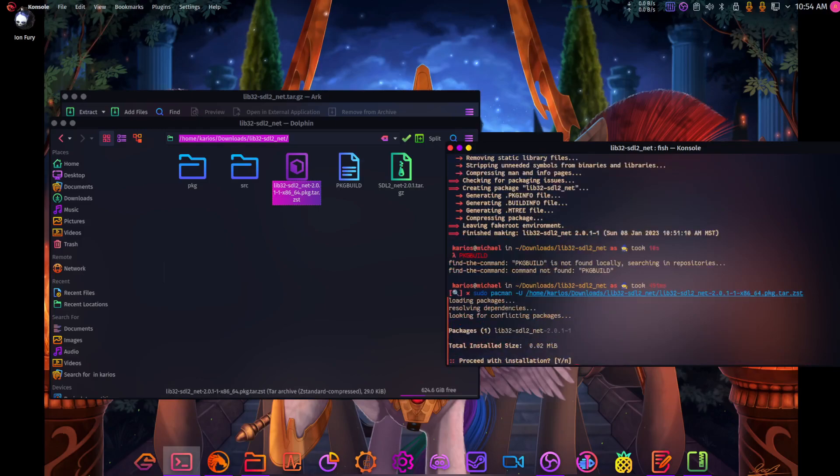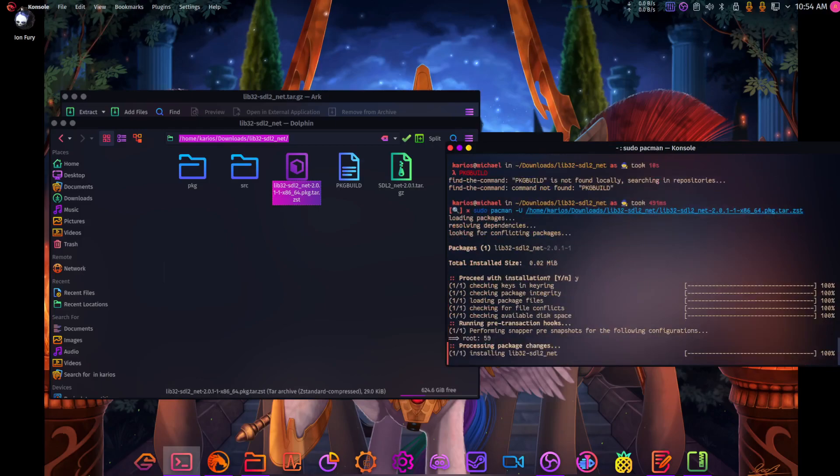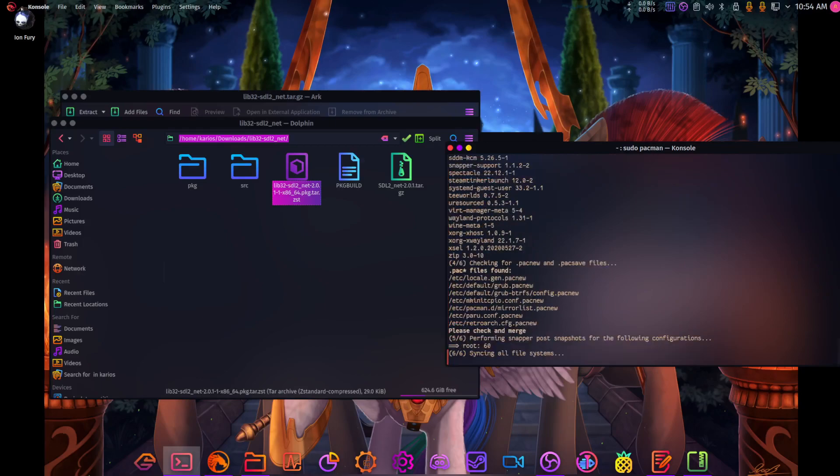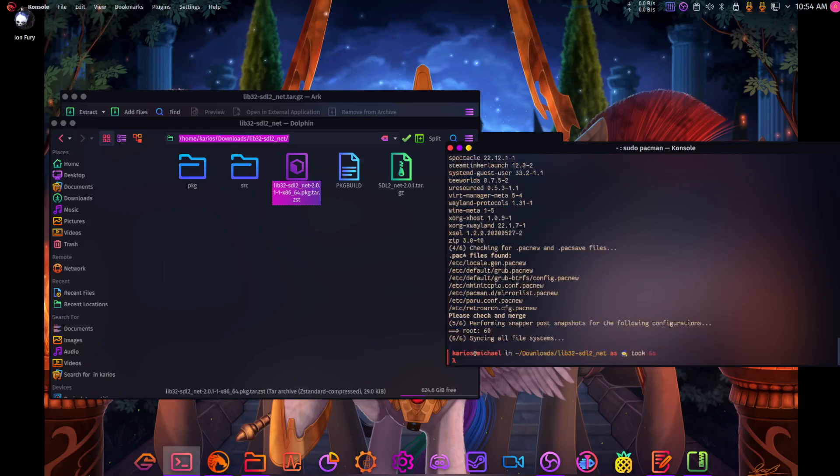There you go, you should be able to install that. Finally figured it out. And so now we should have that installed.